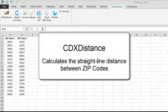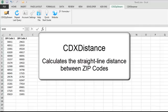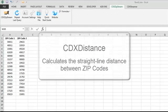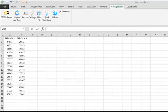The function CDX Distance calculates the straight-line distance between zip codes. This worksheet has two lists of zip codes, and to calculate the distance between each pair, we'll just right-click here.